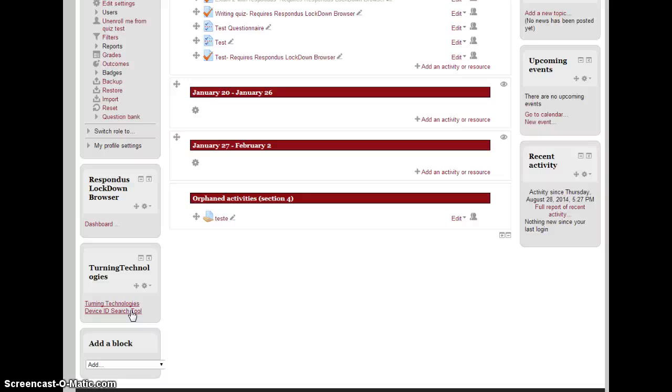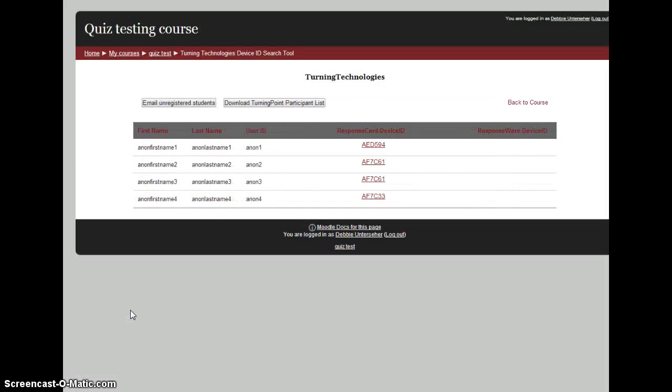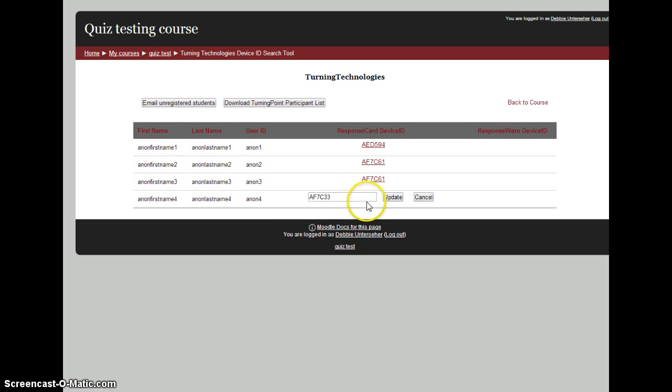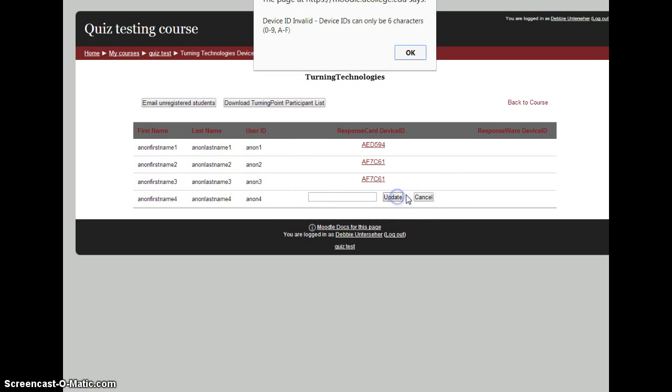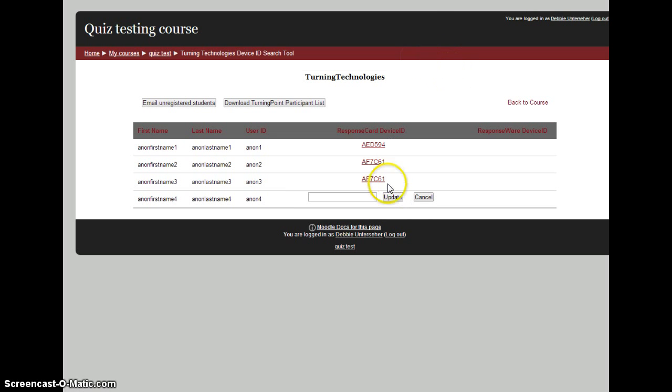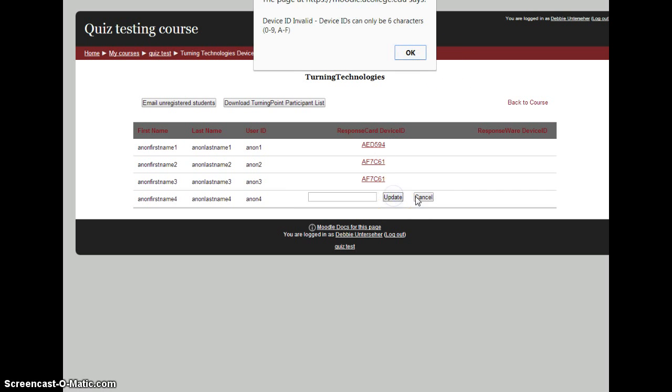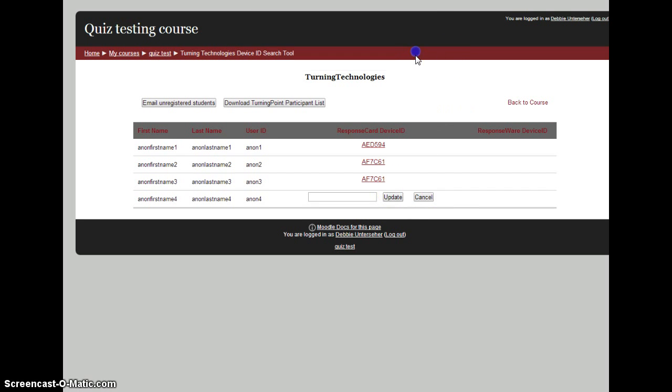We can see which students are registered. Right now, all students in my class are registered—they've typed in their ID numbers. If someone doesn't have a number typed in, we could just click on the number.